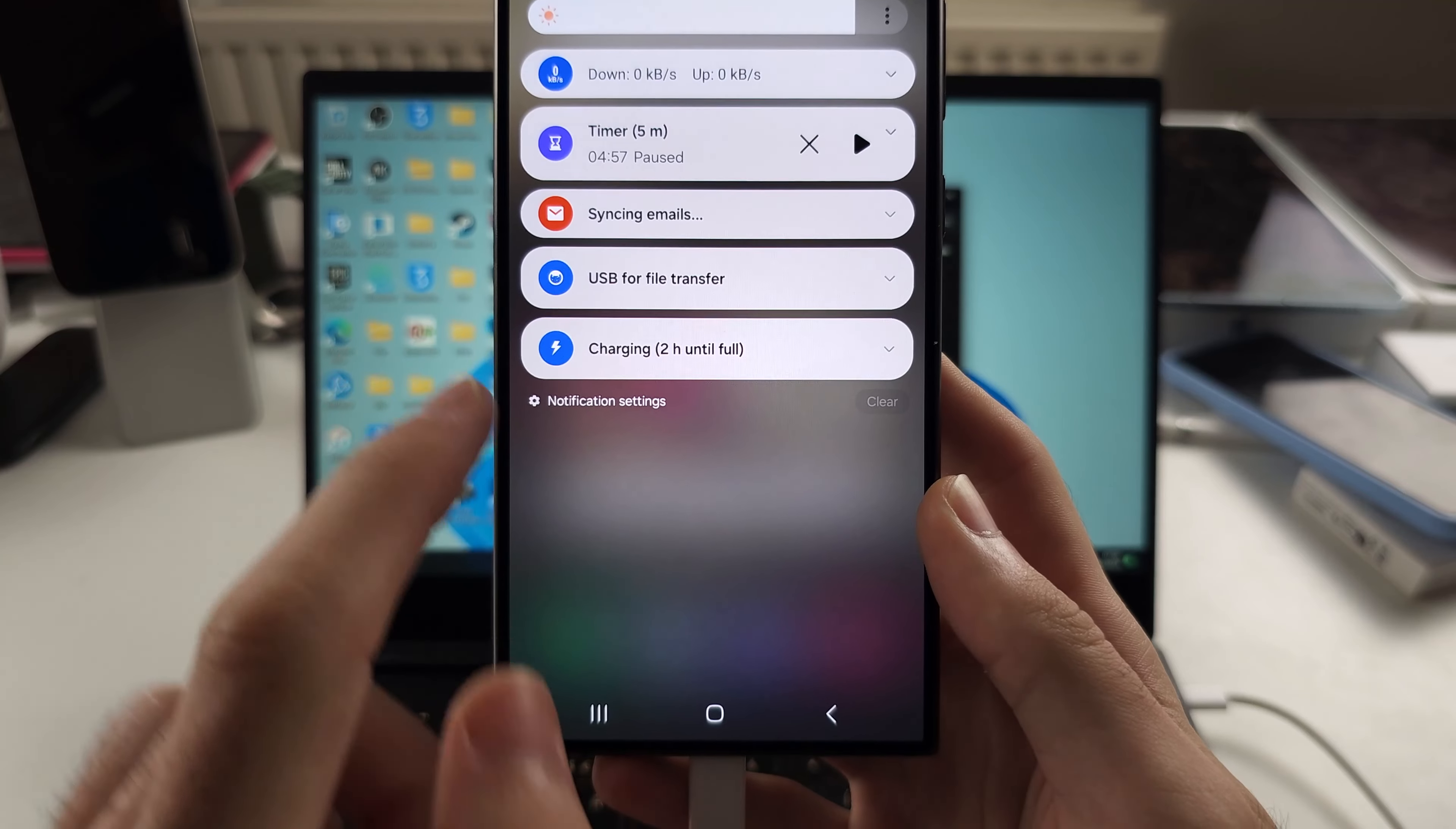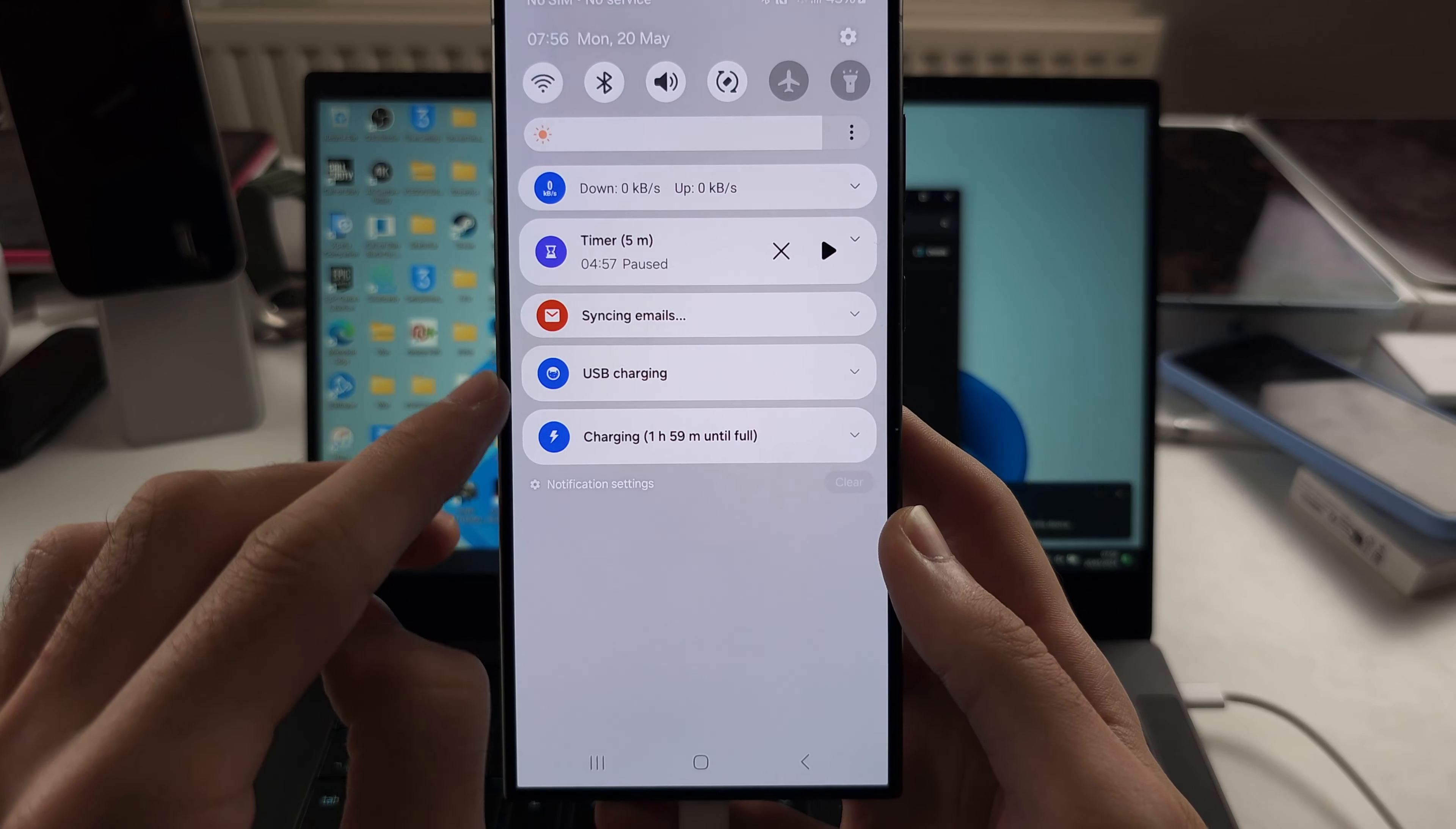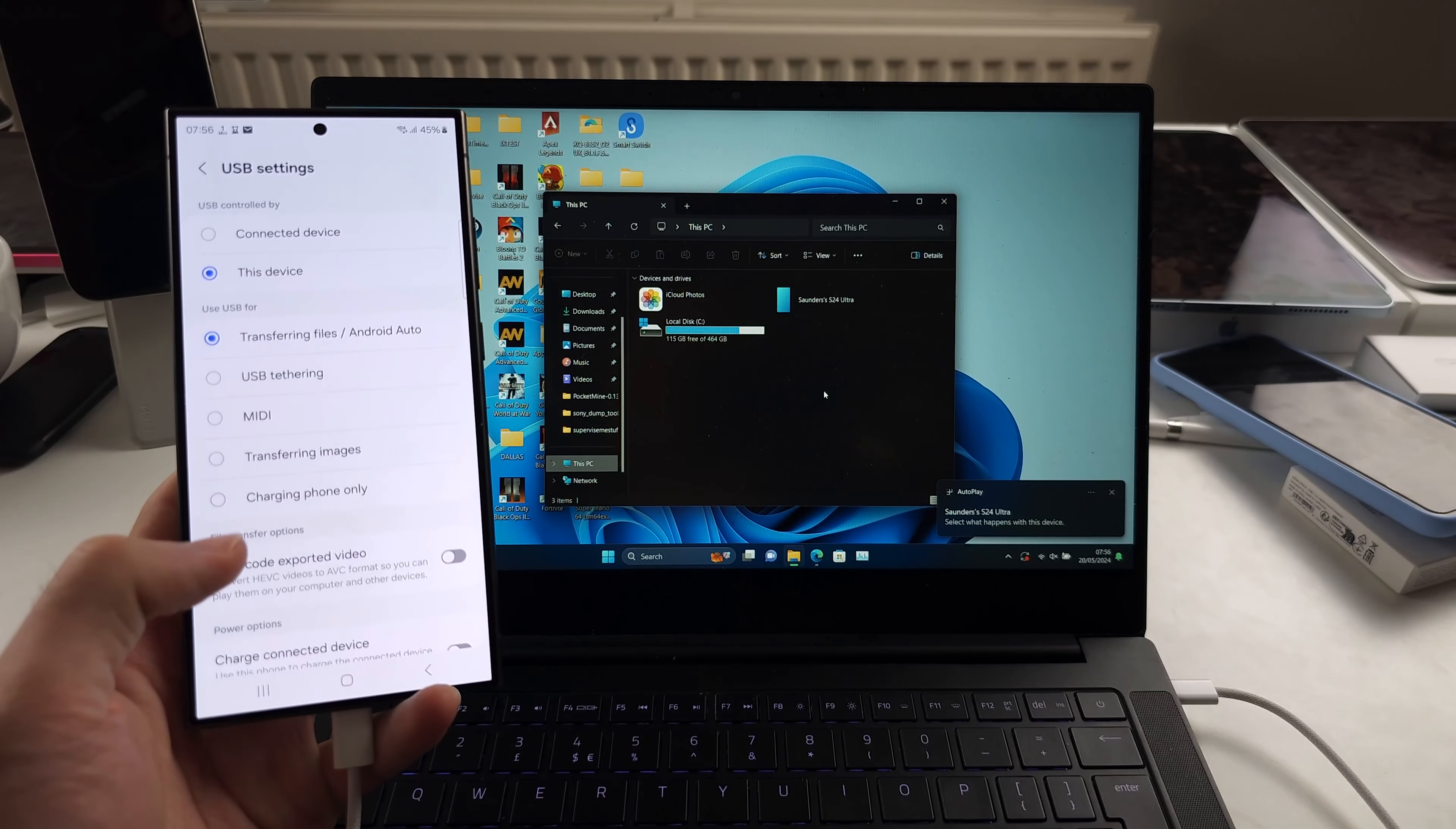I see 'USB for file transfer' and whatever you see here, tap for other USB options. This may be set to charging phone only, and in that case it says 'USB charging'. So we need to set this to use USB for transferring files. And you can see the immediate impact.